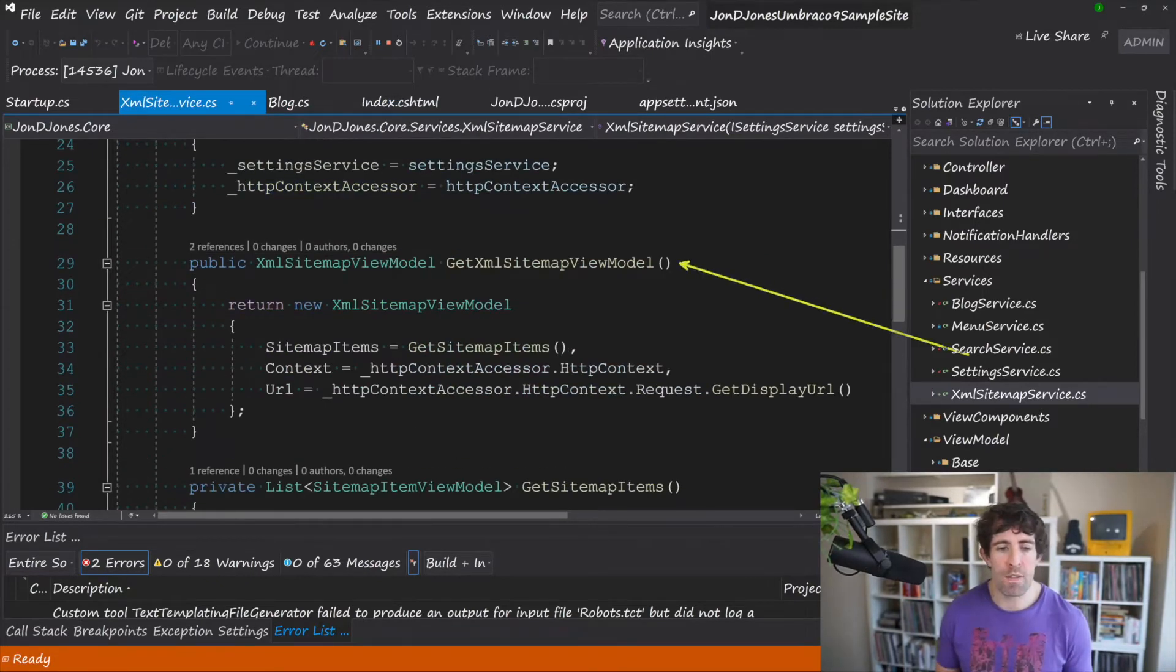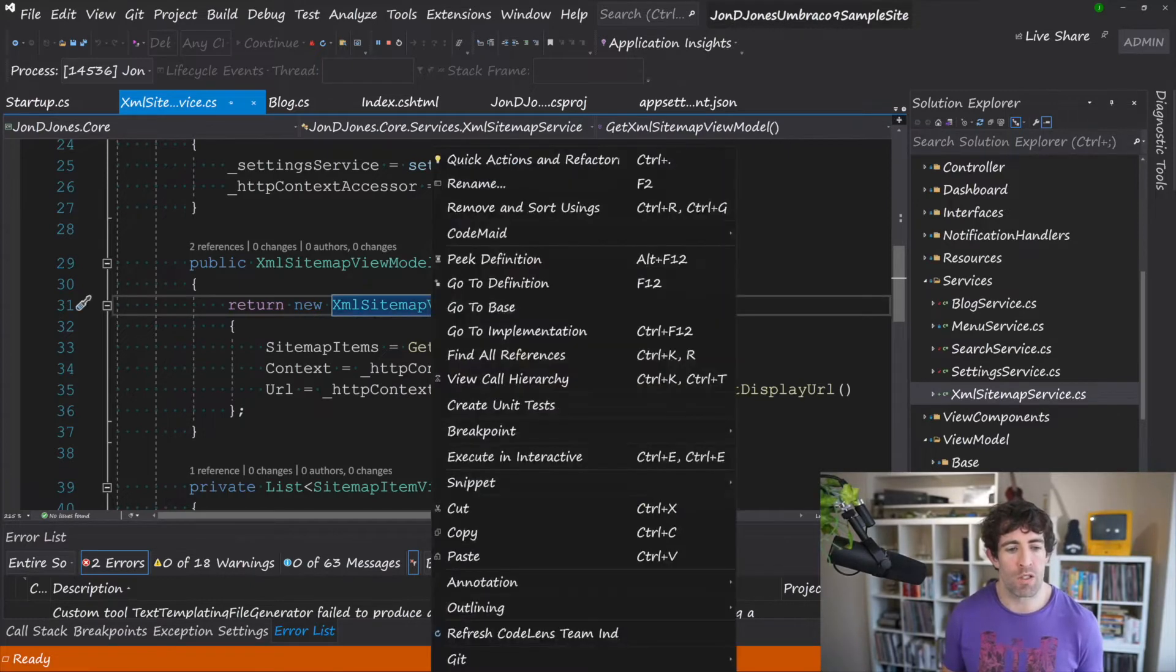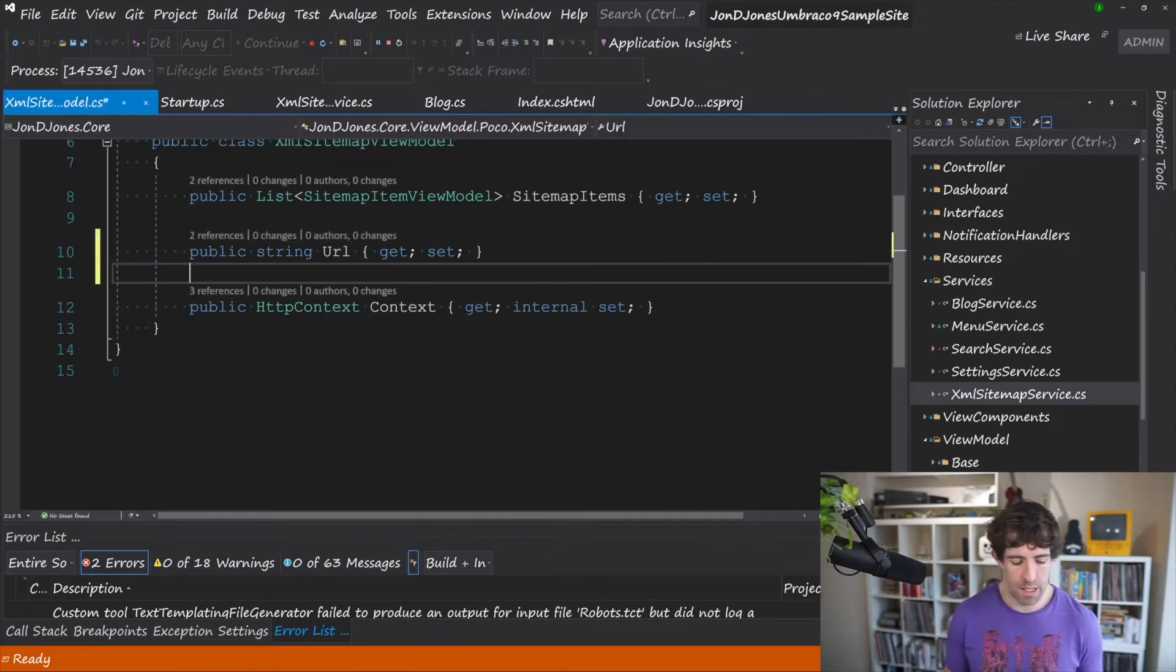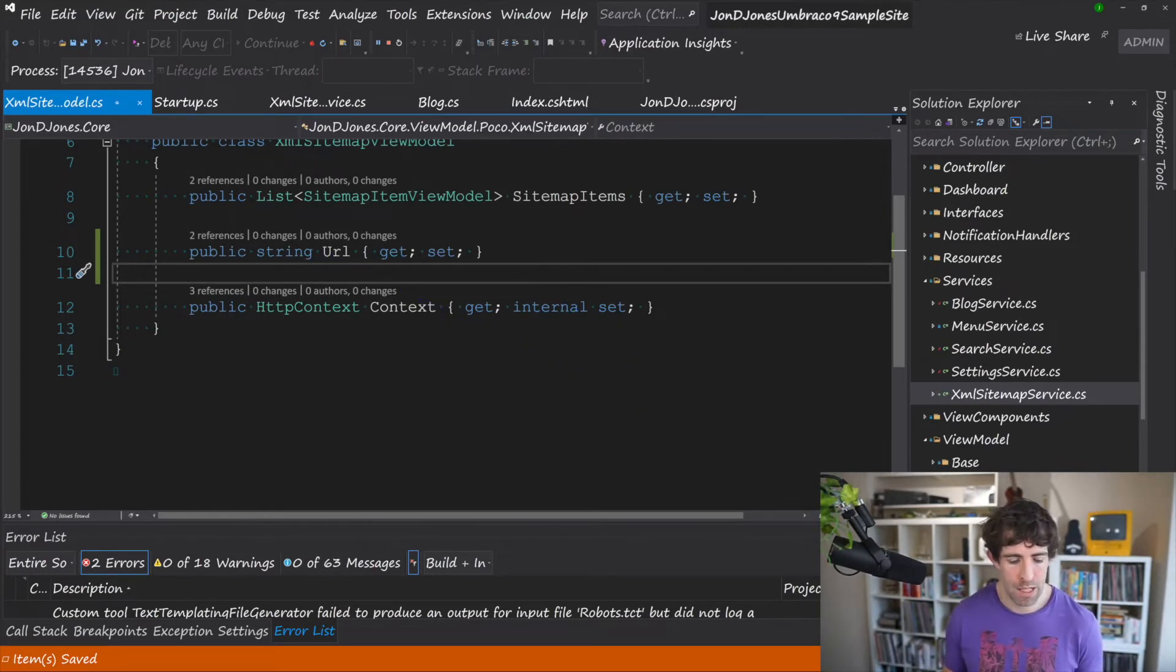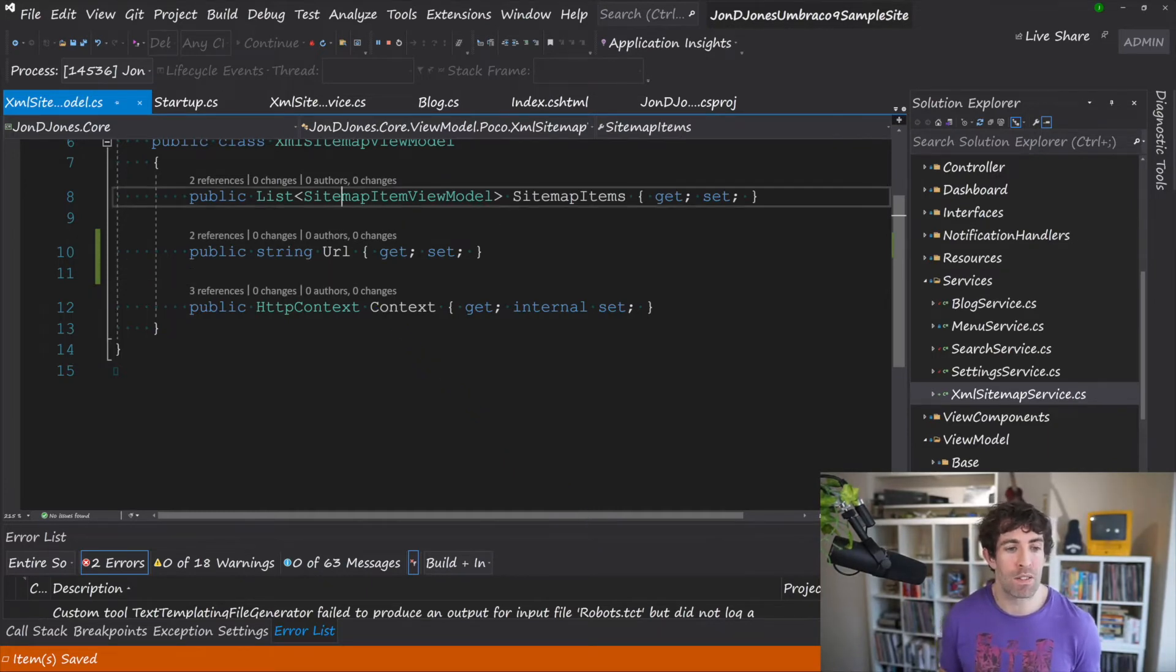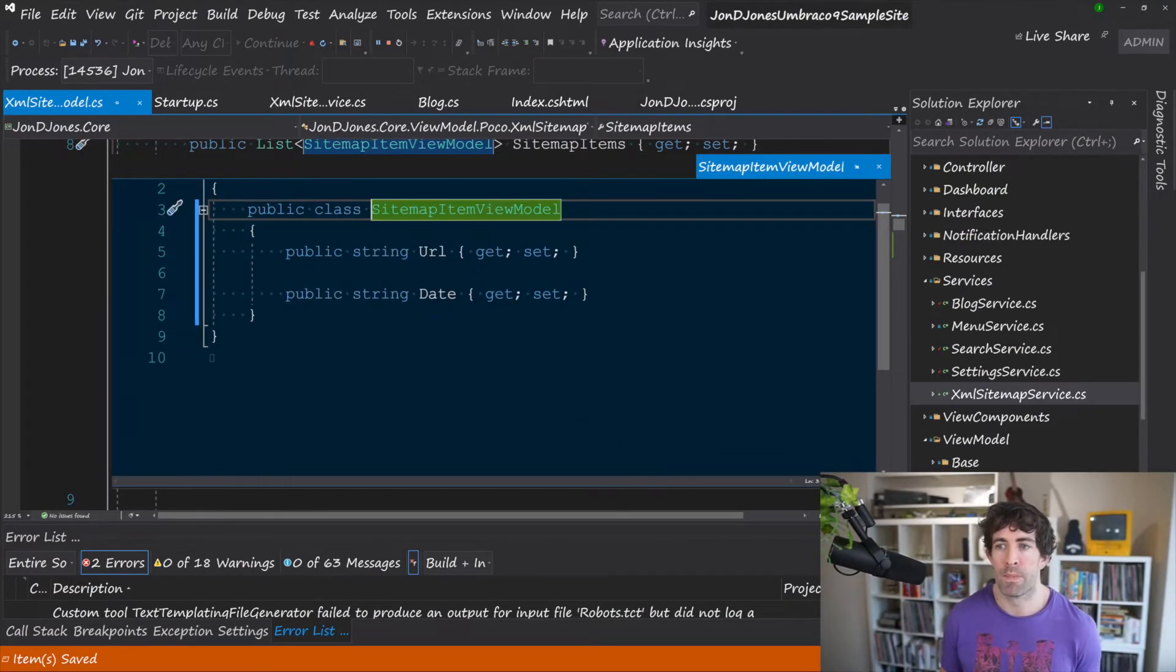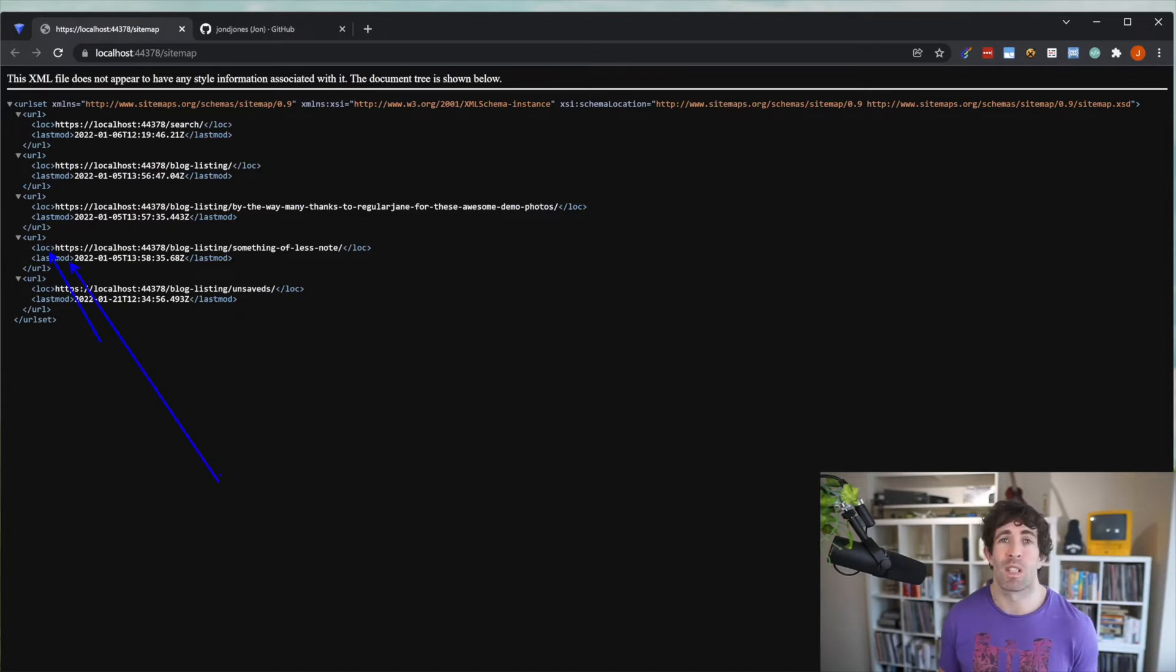So within this service we've got a method which is called GetXMLSitemapViewModel. So I've created two view models one which is called sitemap view model. This is pretty simple all it is is an object that returns a list of sitemap item view models. It's got the website URL and then it's passing the HTTP context down into the view because we're going to need this to set the request context type soon. And if you're just wondering this sitemap item view model dead easy it's just got a URL and a date property. And remember this thing here is basically going to map to the location and the URL here.